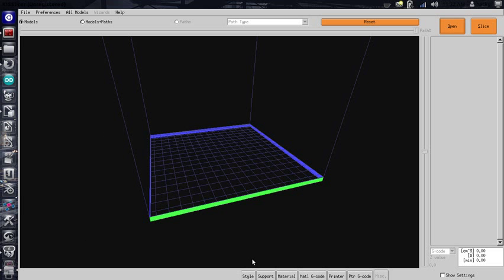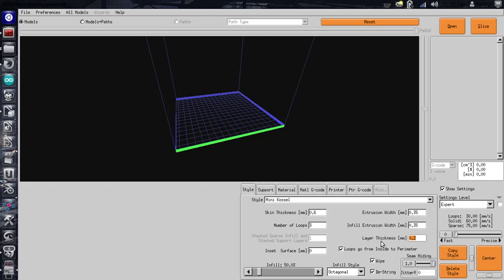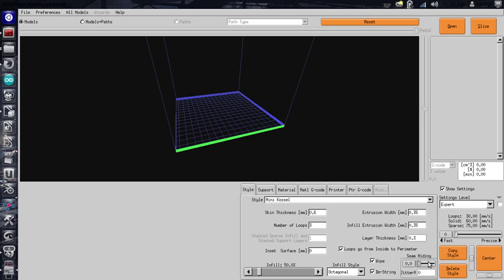And we're going to see KISS slicer. I've got another intro video, but what I want to show you is what I change. 0.2 is really hard to get when you're first starting. So go ahead and change this to 0.3. It'll make you a lot happier. Change your seam hiding to 0, because if you don't, you're going to get knobs on the edge of your print.